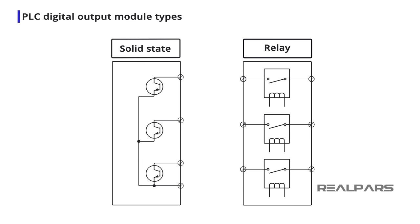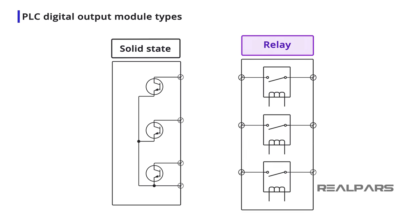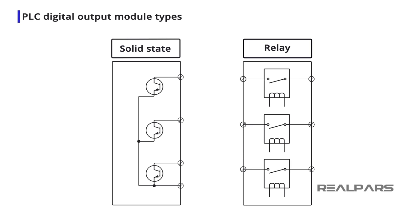In this video, we are going to explore the differences between solid state and relay outputs on PLC Digital Output Modules. We are also going to talk about the pros and cons of each.